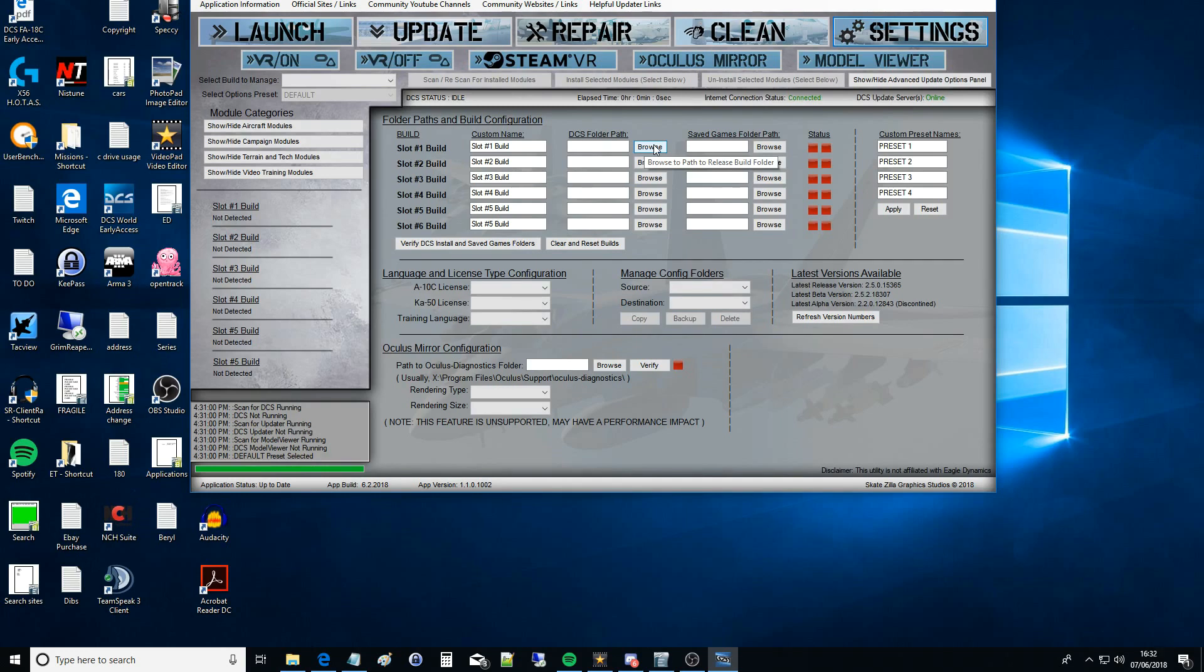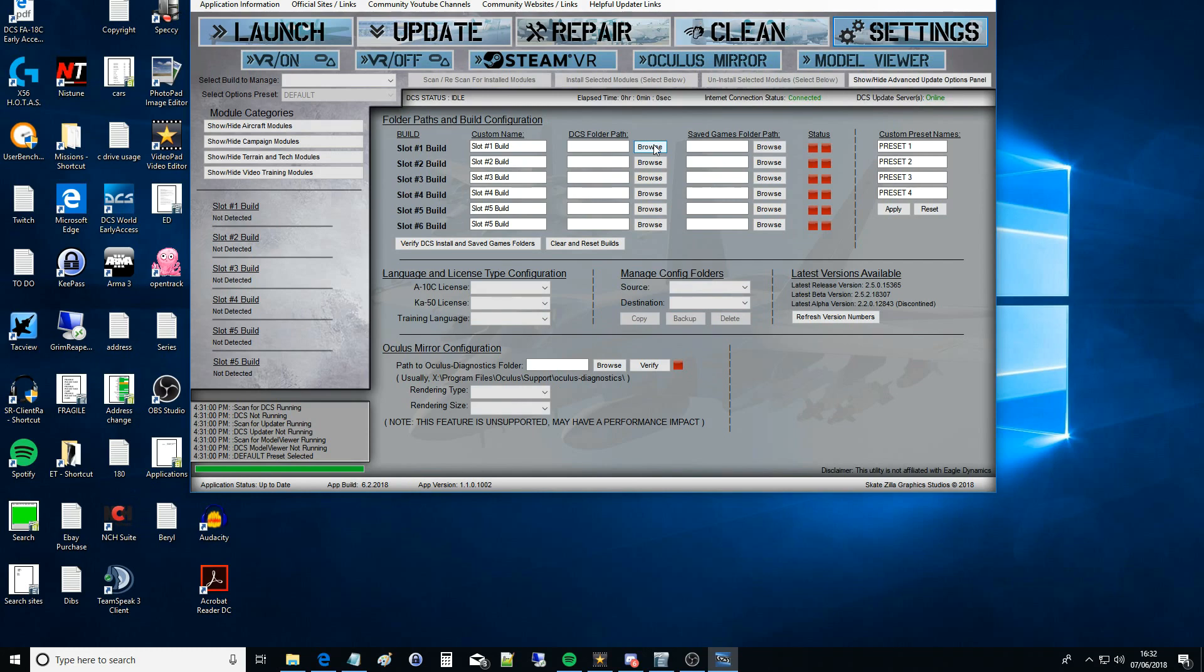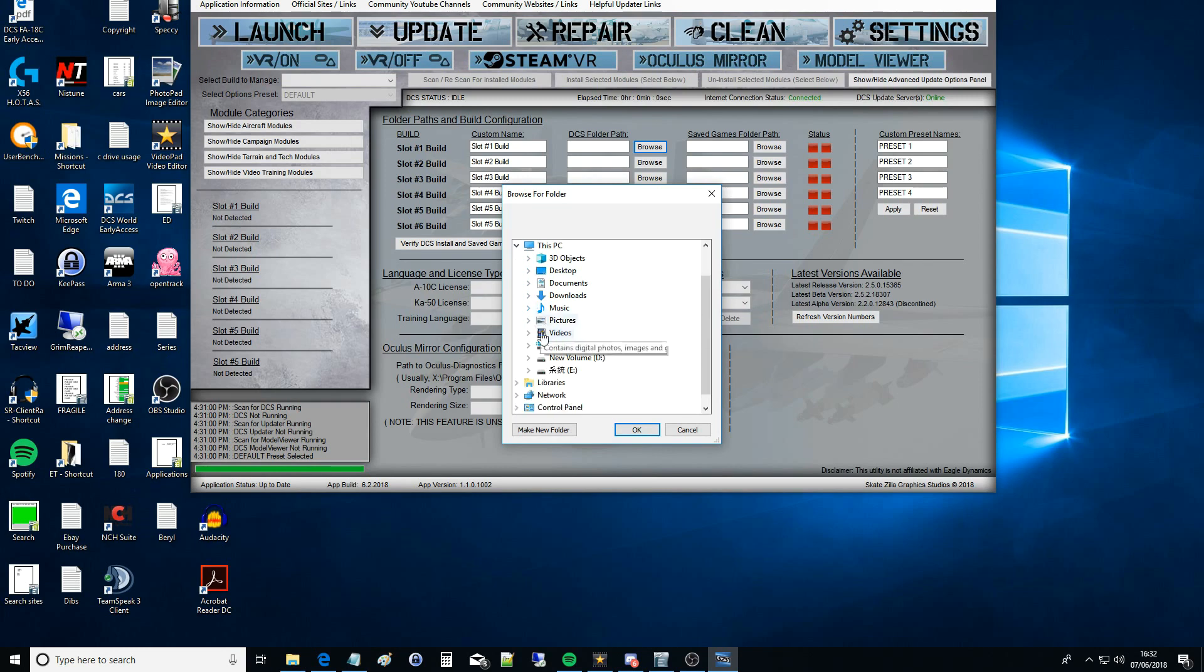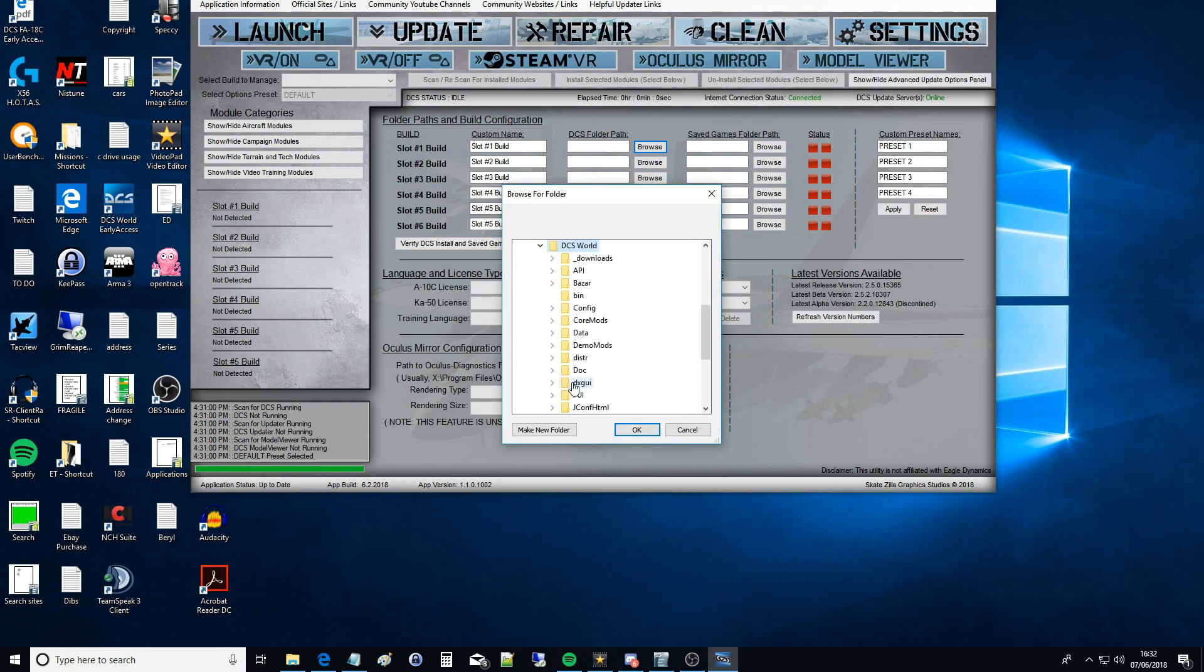First thing you want to do is move to the middle row where it says DCS folder path and then click Browse.